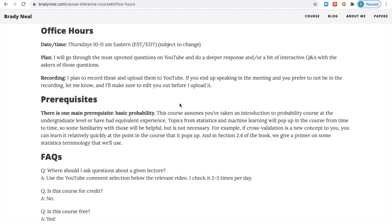For each of those questions, I'll do a bit of interactive Q&A with the askers if they're present in the office hours. The plan is to record these office hours, so if you don't want to be recorded, just let me know and I'll make sure to edit you out before I upload it to YouTube. This way, anyone who can't make the office hours can still go and find them on YouTube and watch them later.